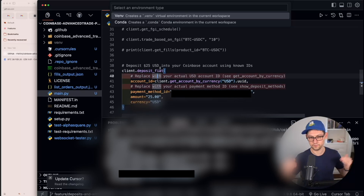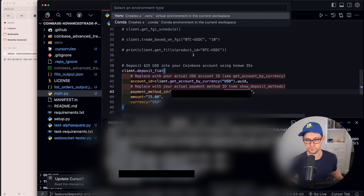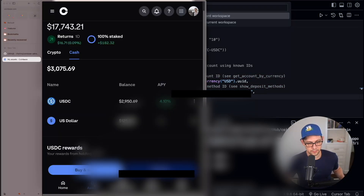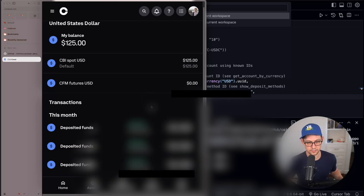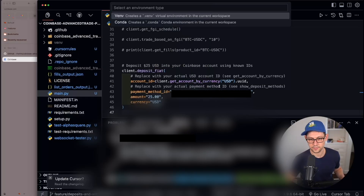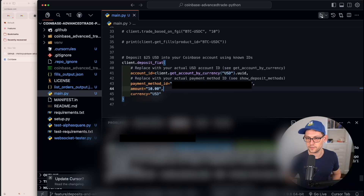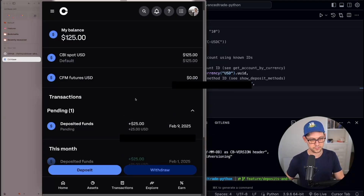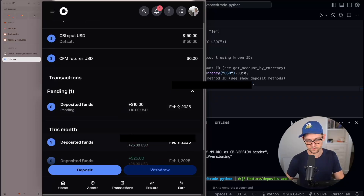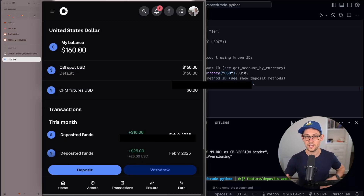We can simplify to `client.get_account_by_currency('USD').uuid` and just use the fiat deposit method directly. We only needed those previous methods to confirm the correct payment ID. Press Play and this deposits $25 of USD into your Coinbase account. To prove it's working, click on Assets in Coinbase, then US Dollar — we can see all deposits. We went from $125 to a pending $150 deposit. Changing the amount to $10 and pressing Play again adds another pending deposit, which clears in a few seconds.